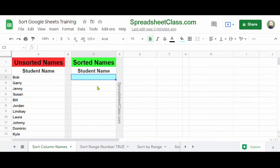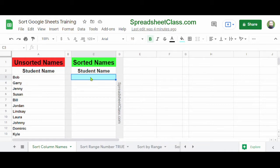In this video, I'm going to show you how to use the SORT function in Google Sheets so that you can sort your data with a formula. Let's go over a basic example where we're simply sorting a list of names, which is just a single column. Here in column A, we have unsorted names, and in column C, we're going to use the SORT formula to sort the names from column A.